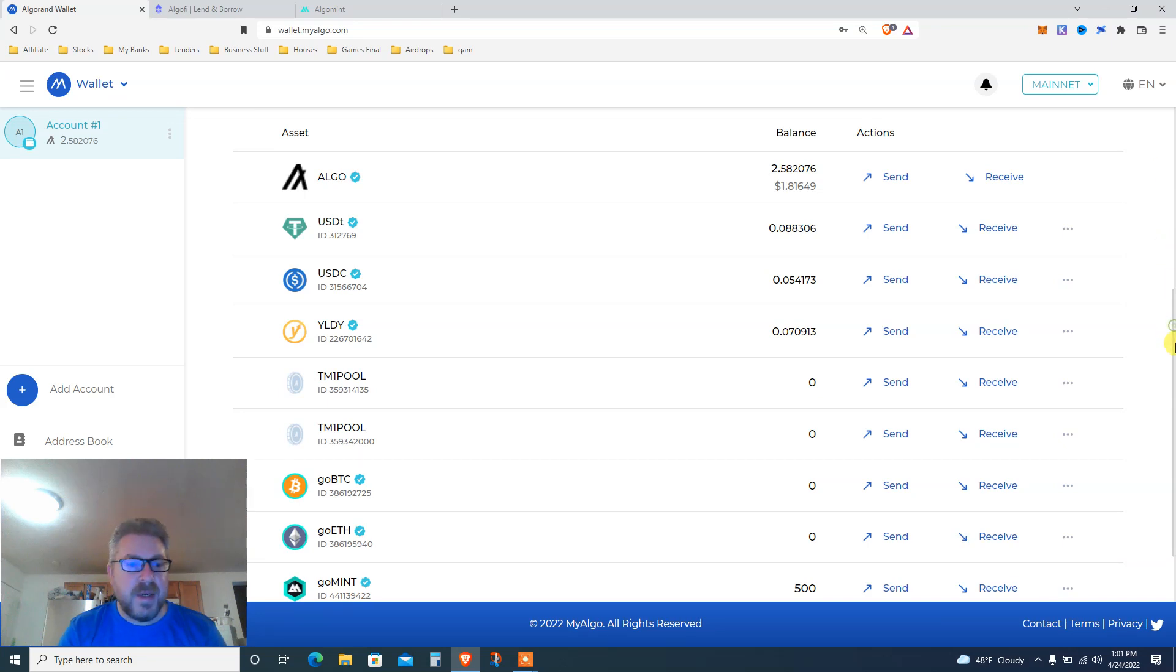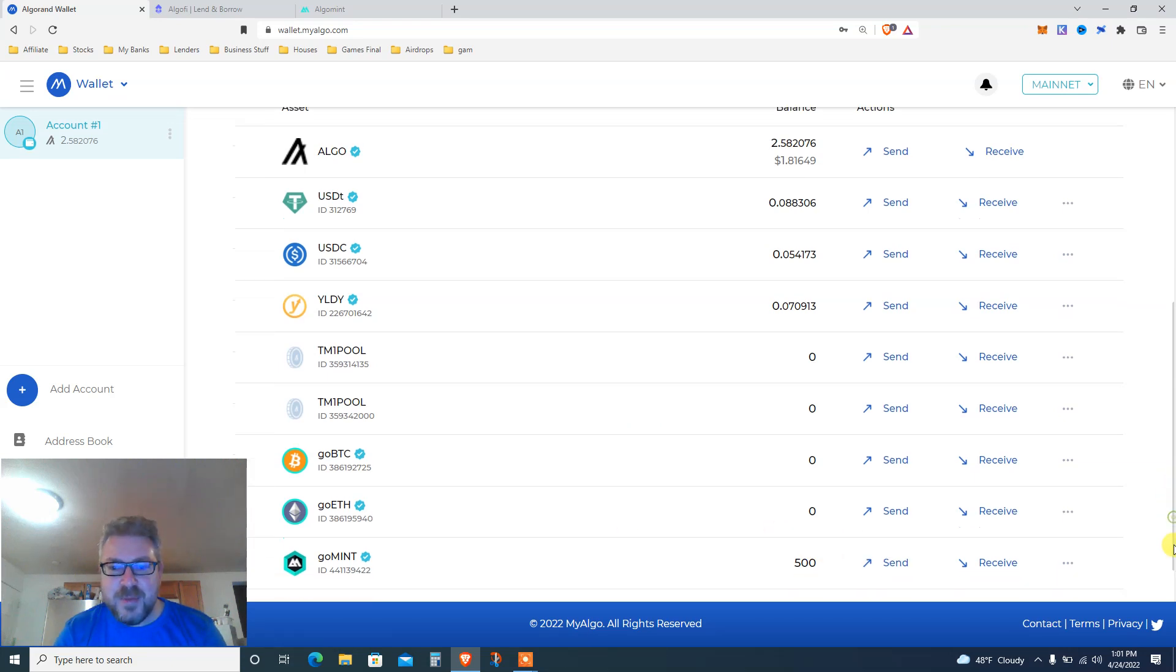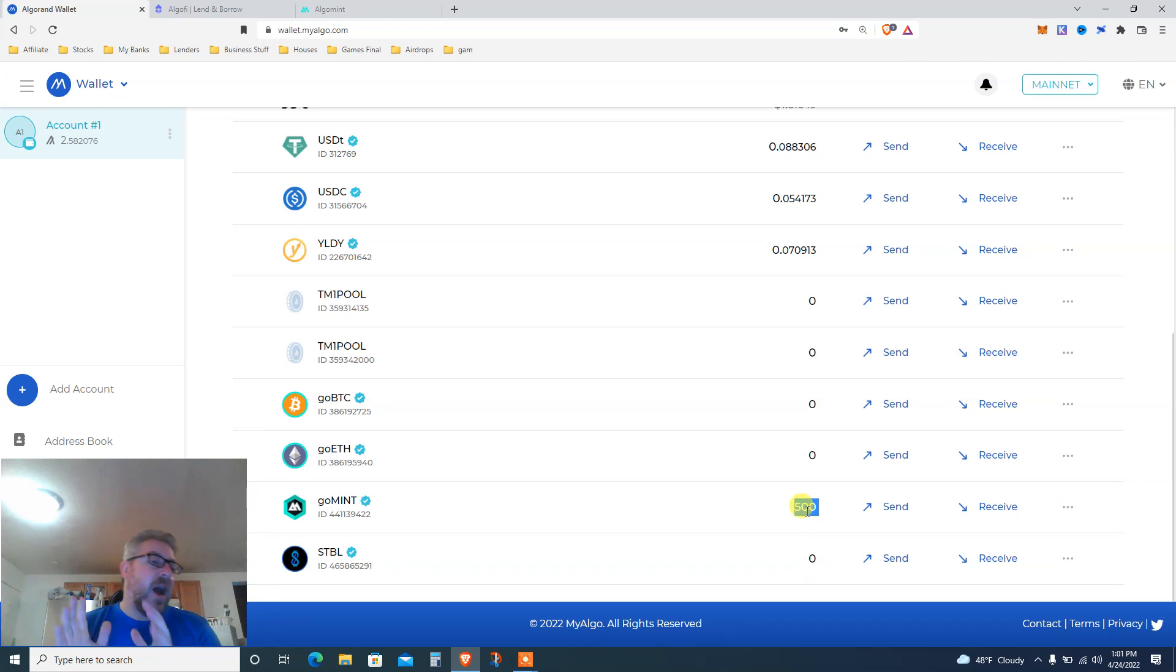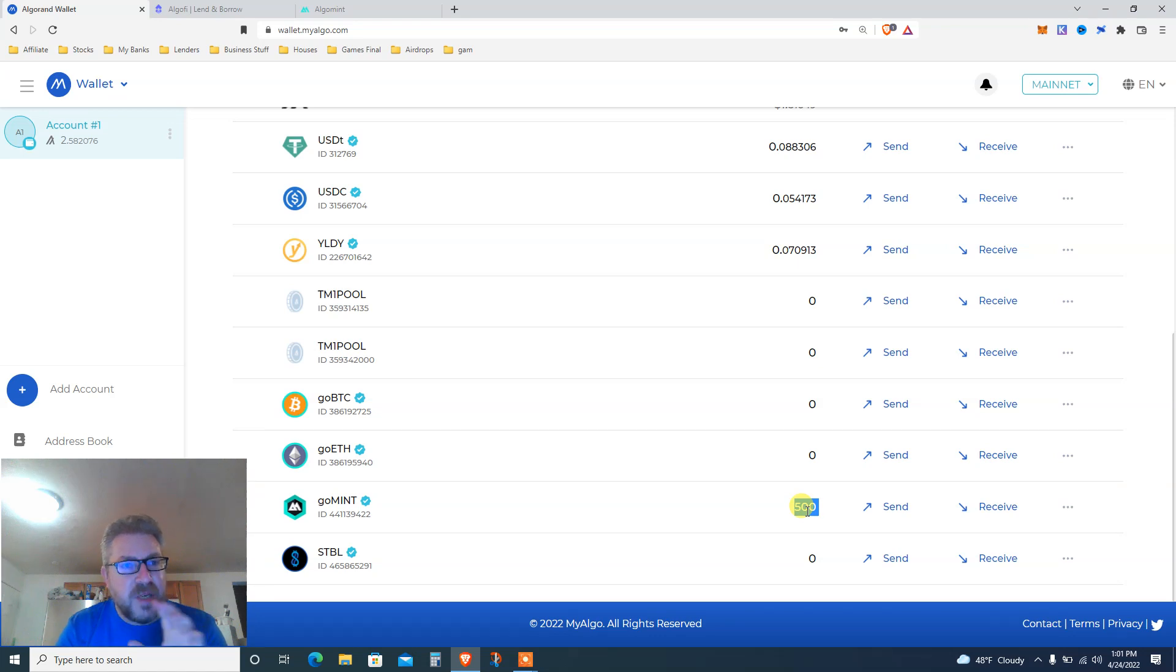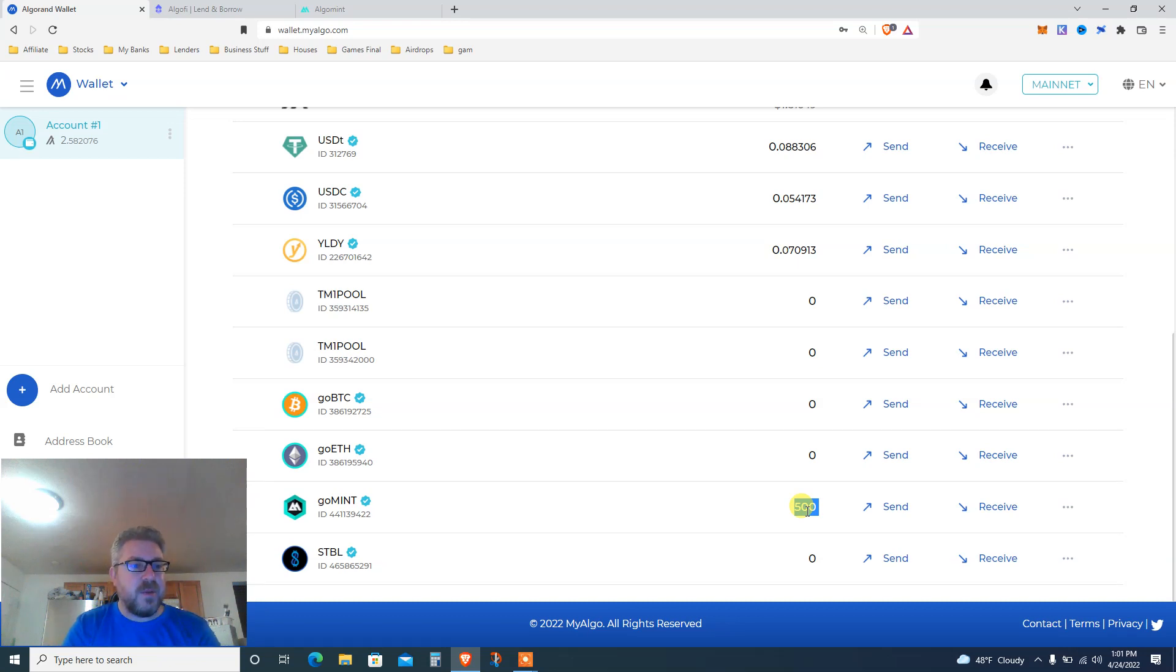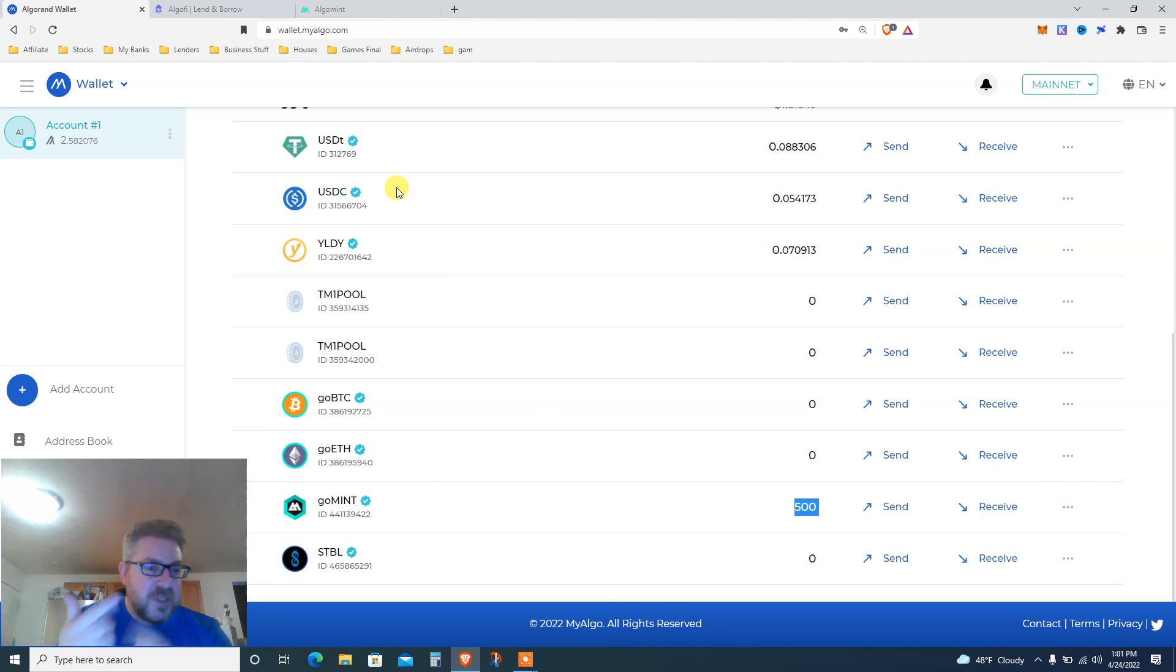You see at the bottom, GoMint 500. Okay, this is what we got here. We go GoMint 500. I don't know if there's another airdrop coming at the end of April, I'm not sure. If you're an Algo fan and you follow GoMint, GoBridge, AlgoMint, all that stuff, let me know. But for now we got 500, I'm happy we got our initial back because we swapped 0.01 ETH.